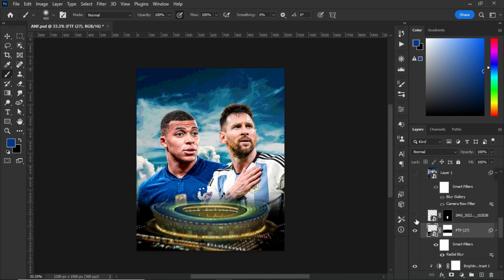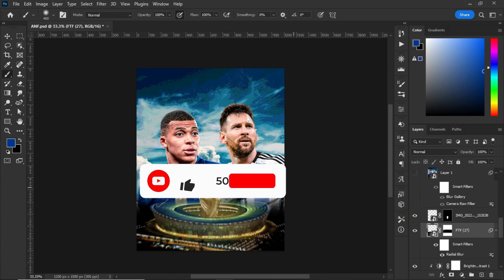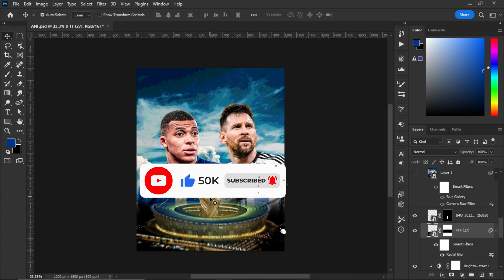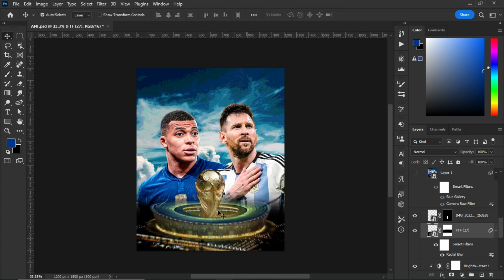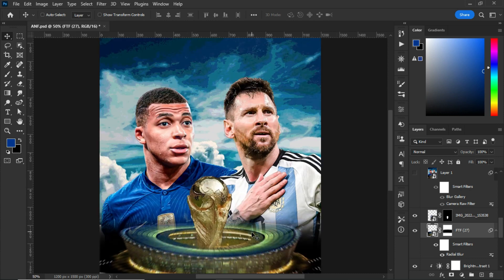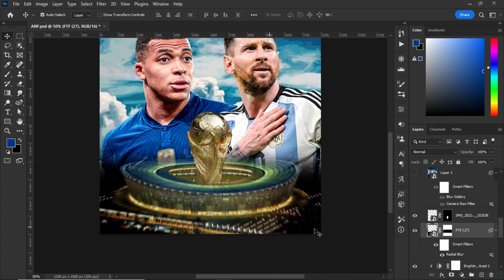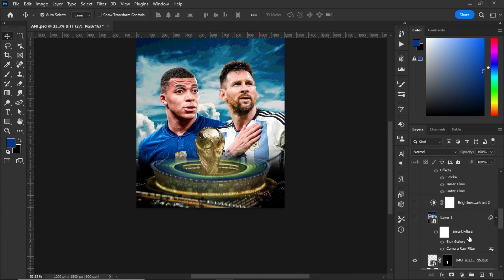The next thing I did was to add a card on top of my artboard. I placed it and erased the bottom part so that it blends with the stadium coming in from below. There are several ways to do this but I chose this approach.